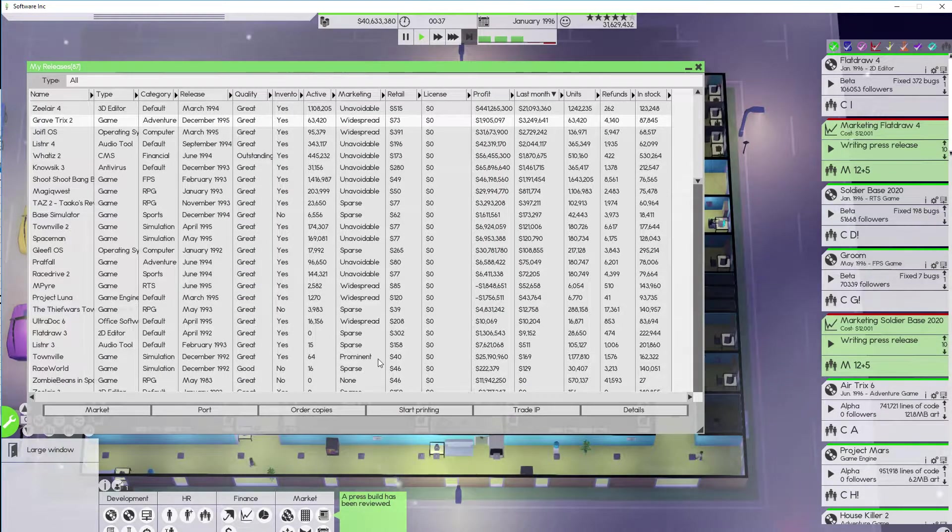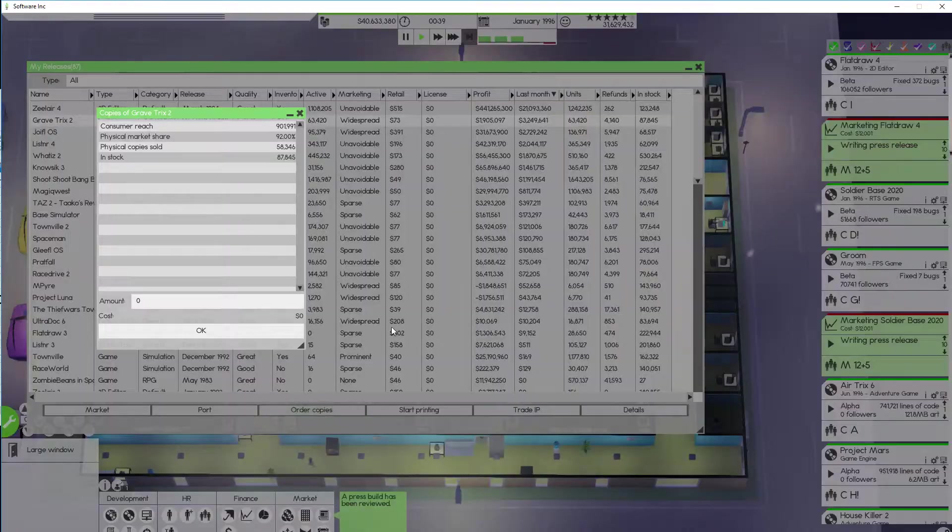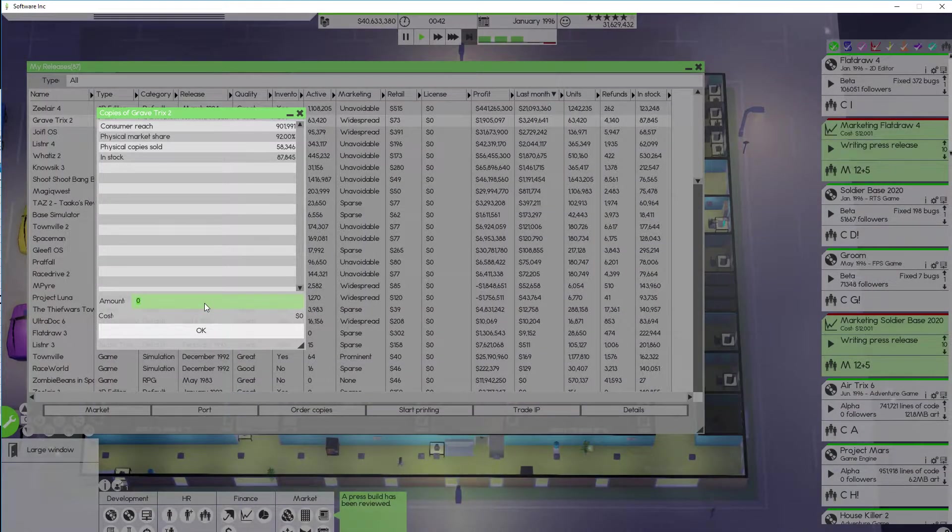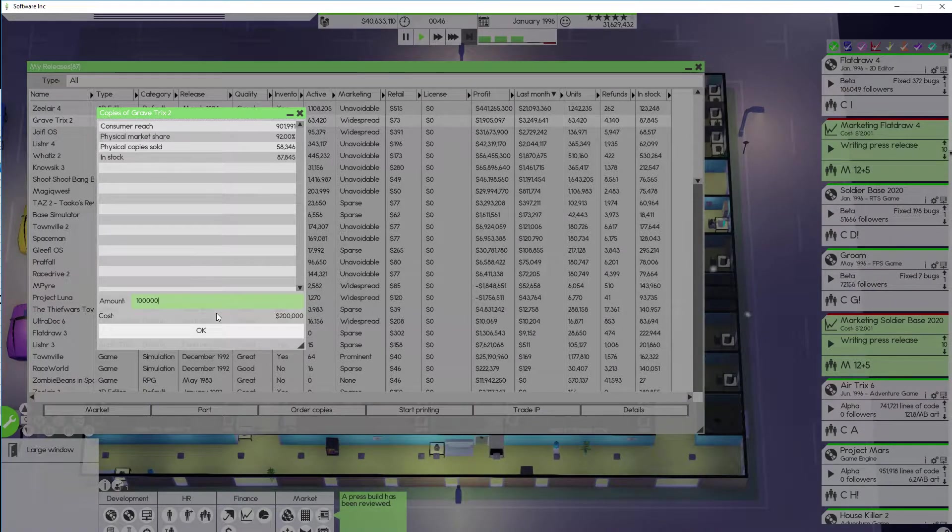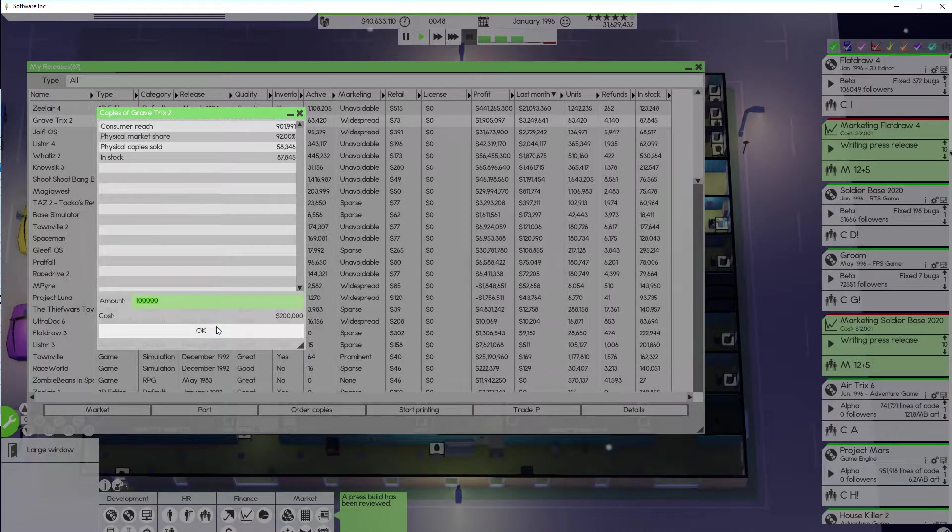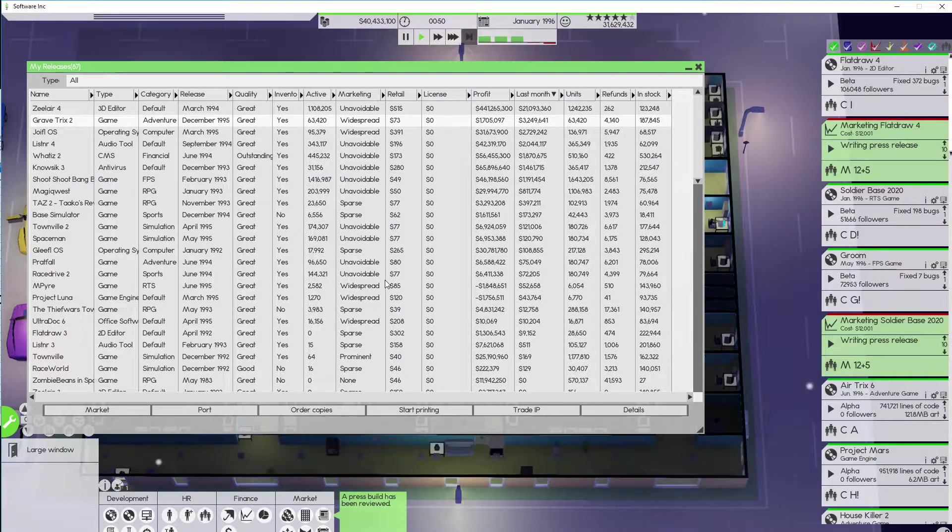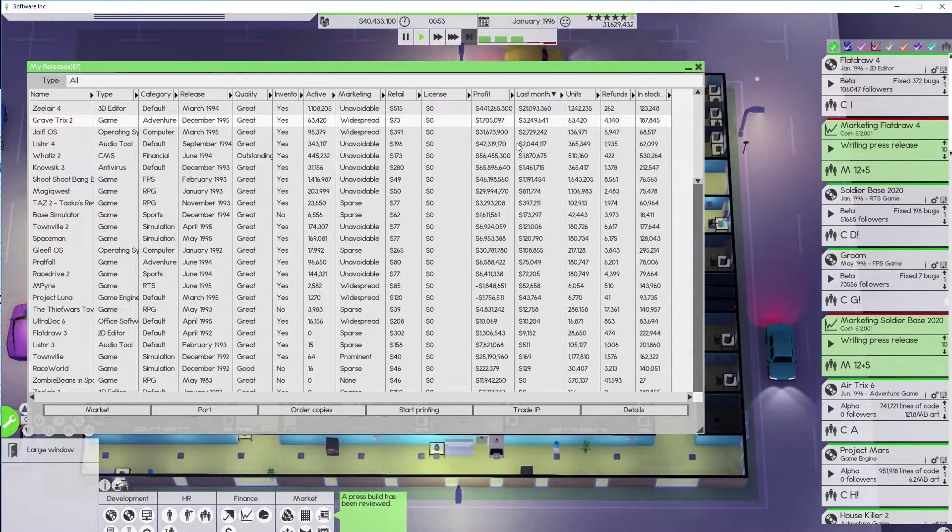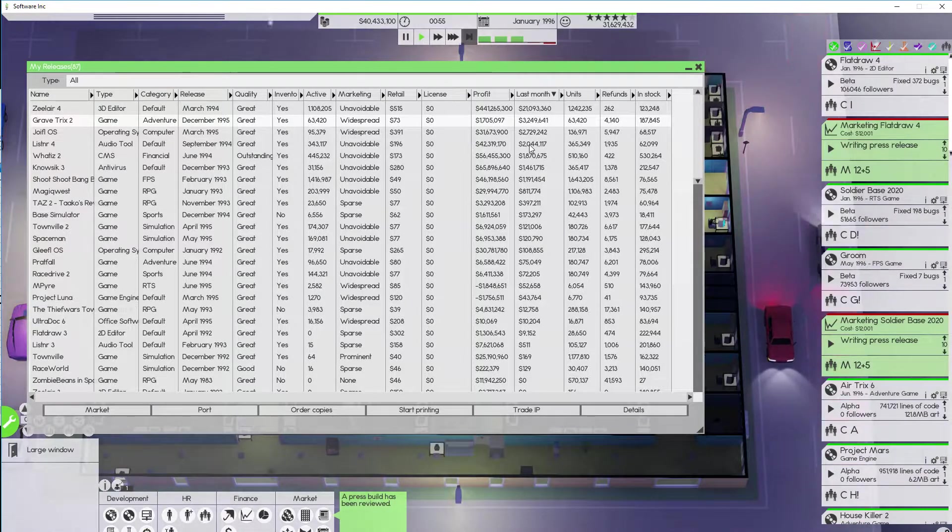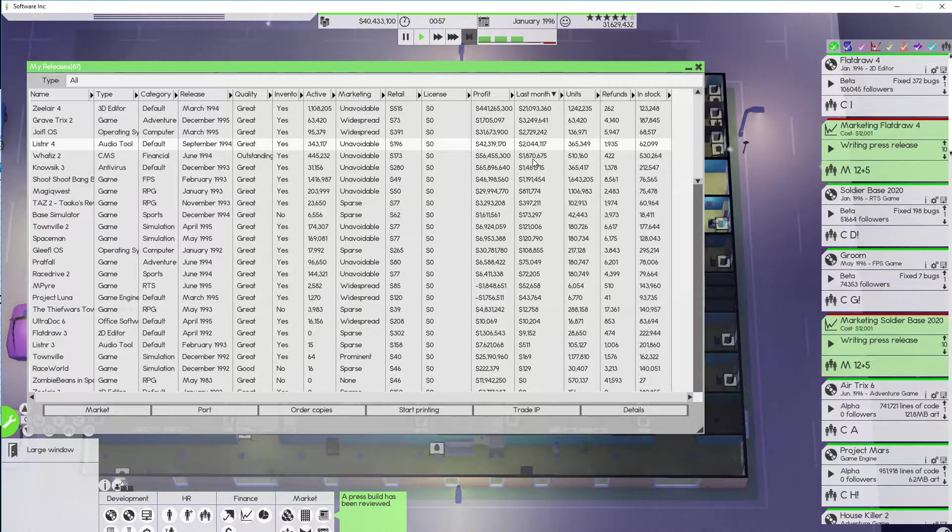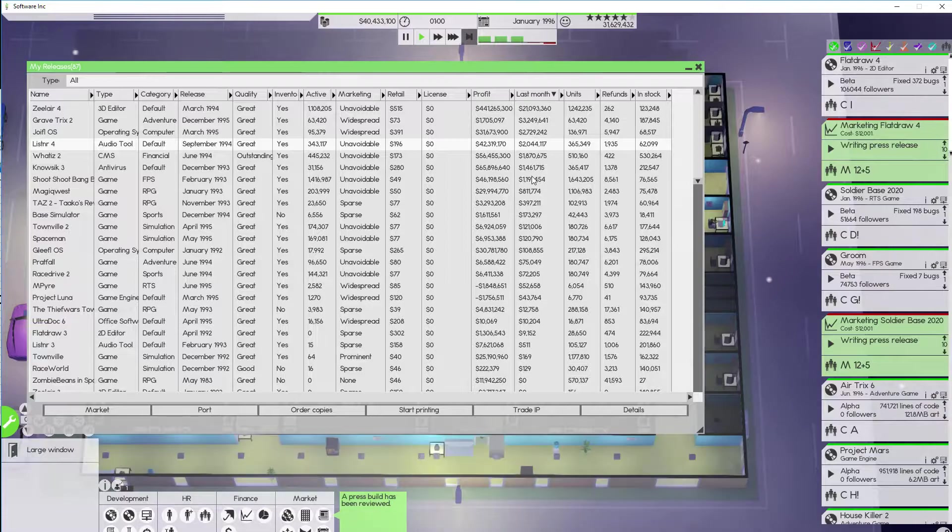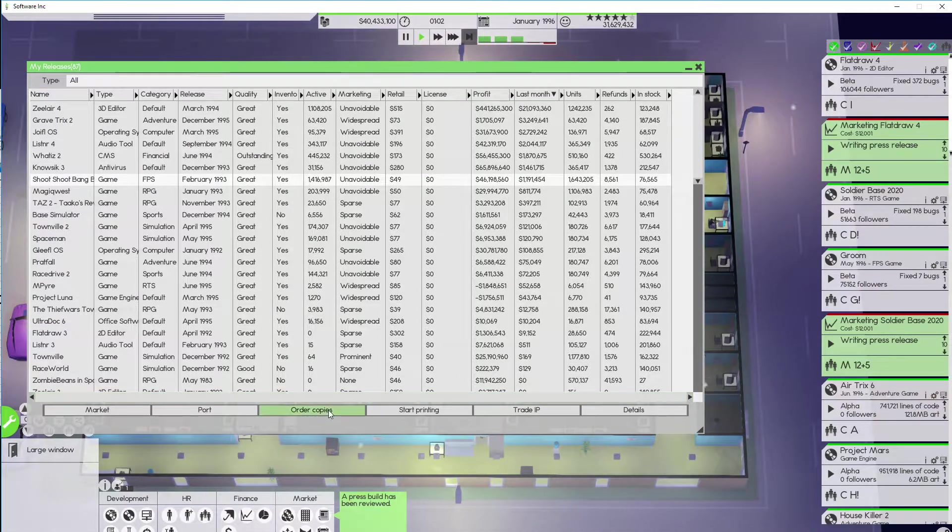Grave Tricks 2 is selling really well. That game just got released last month so that's nice to see. Always good when a brand new game does well for us. Joyful is just moving along slowly and then everything else is. So that's a $200 product I don't really need to order anymore. Everything else is doing just fine.